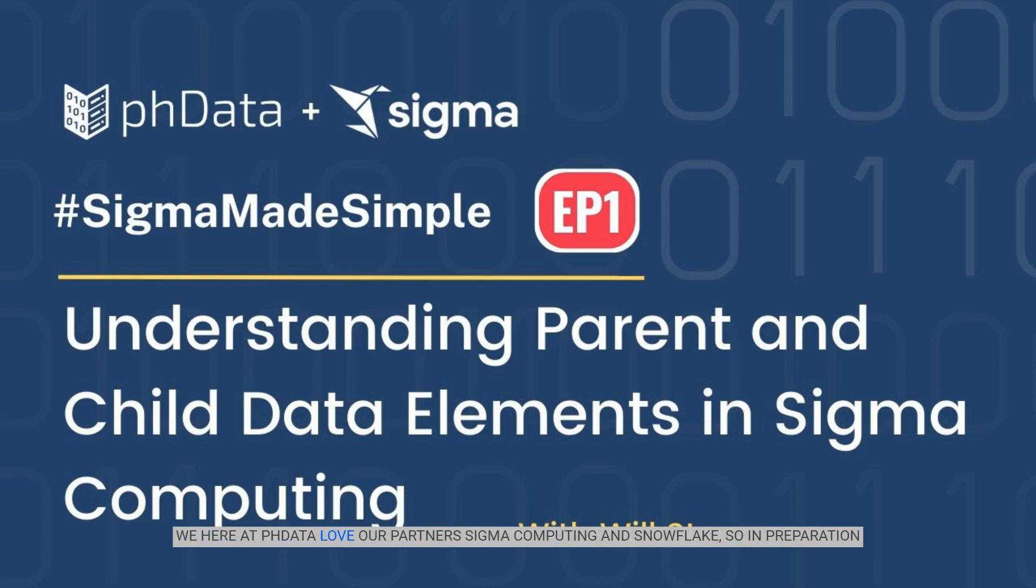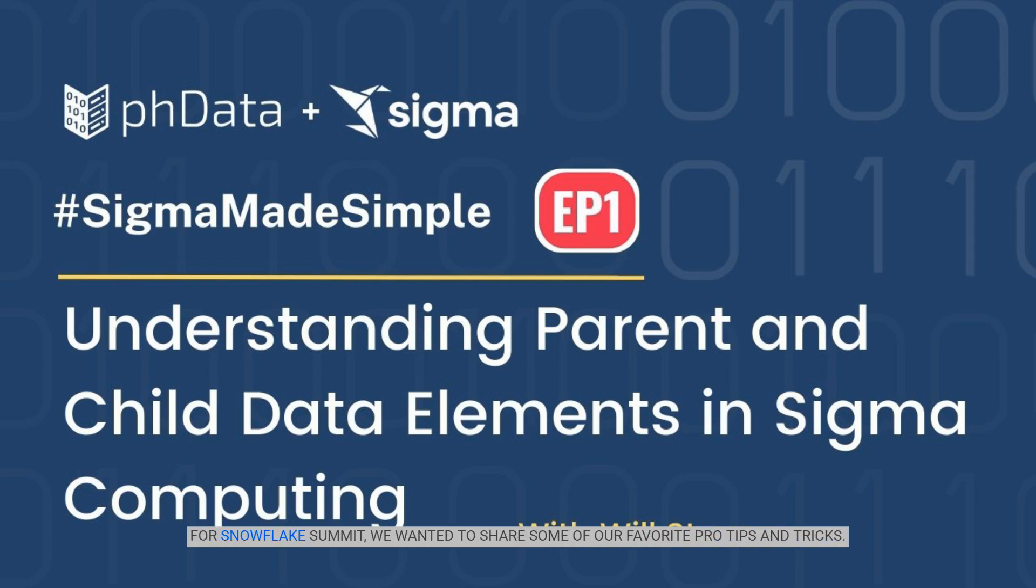We here at PHData love our partners Sigma Computing and Snowflake, so in preparation for Snowflake Summit, we wanted to share some of our favorite pro tips and tricks.